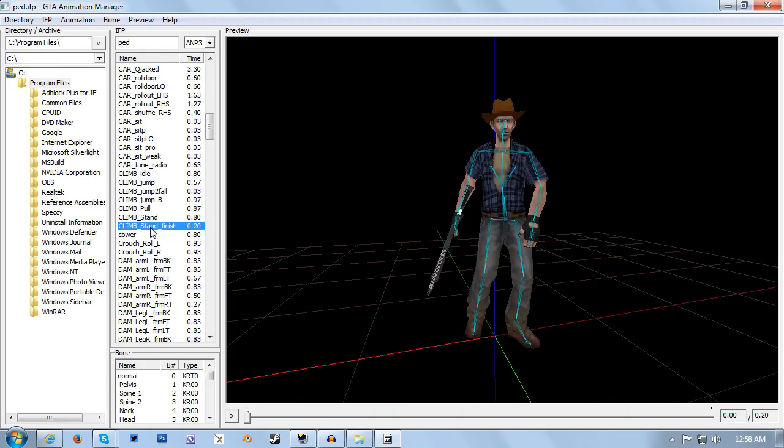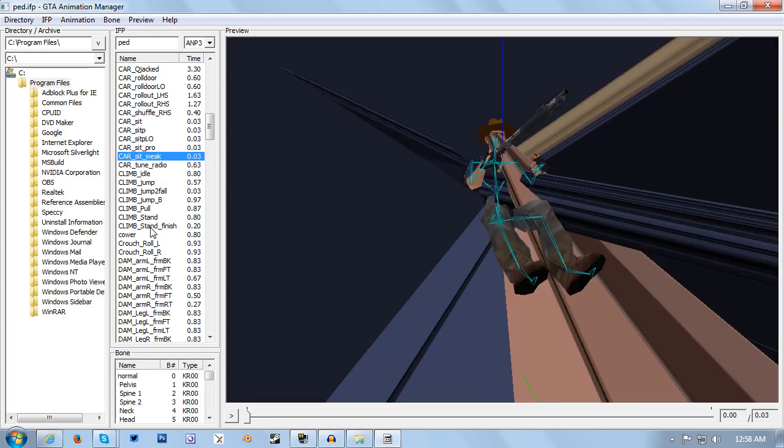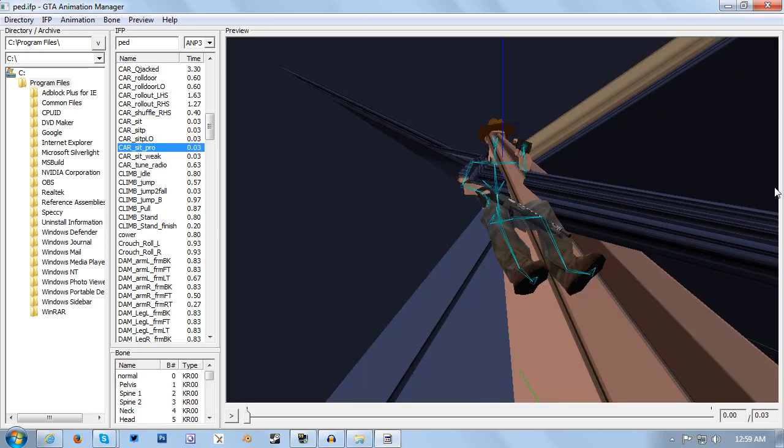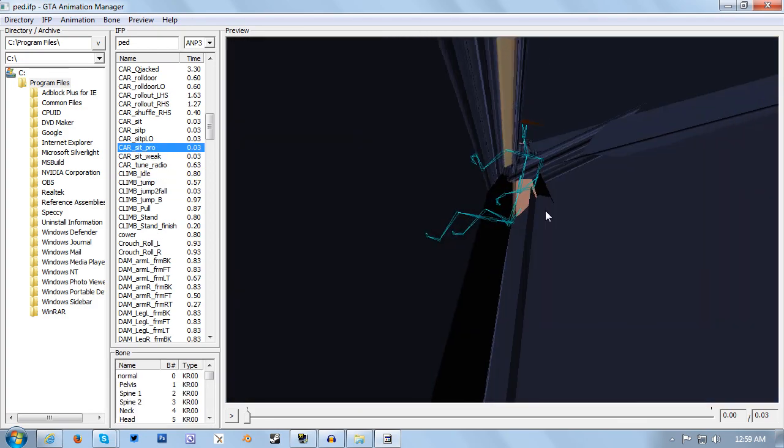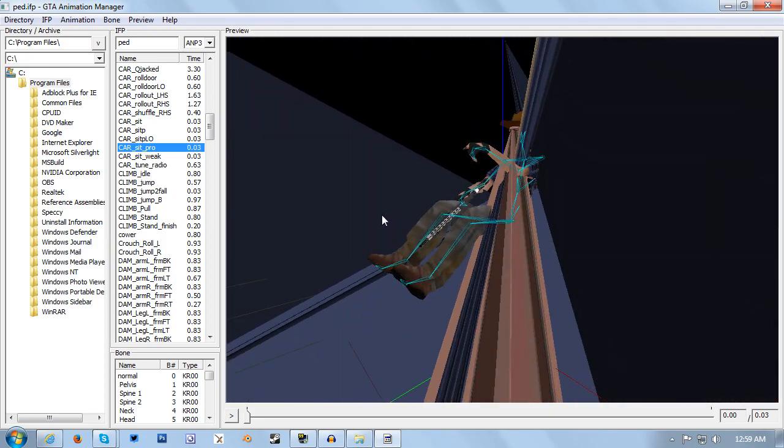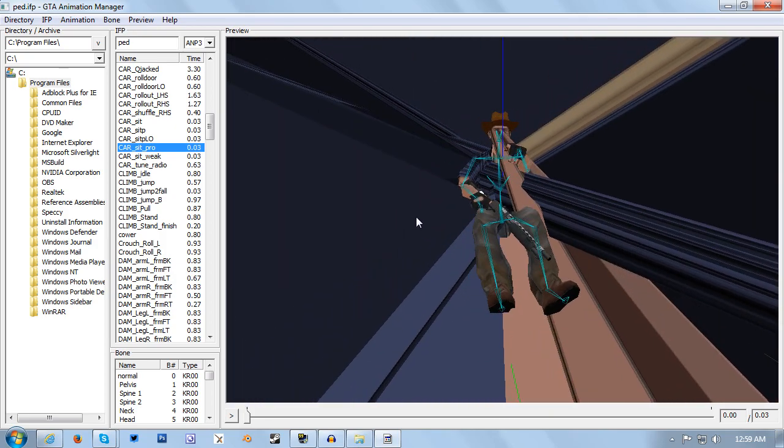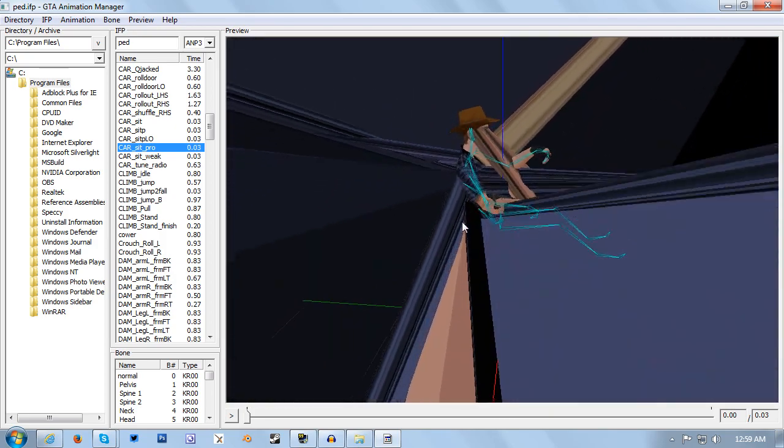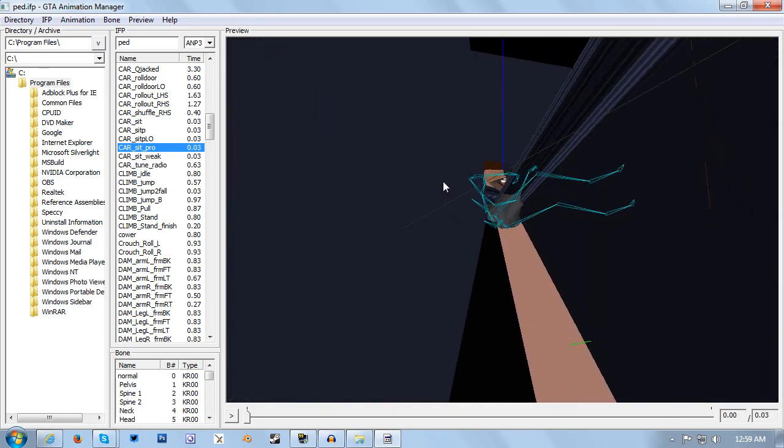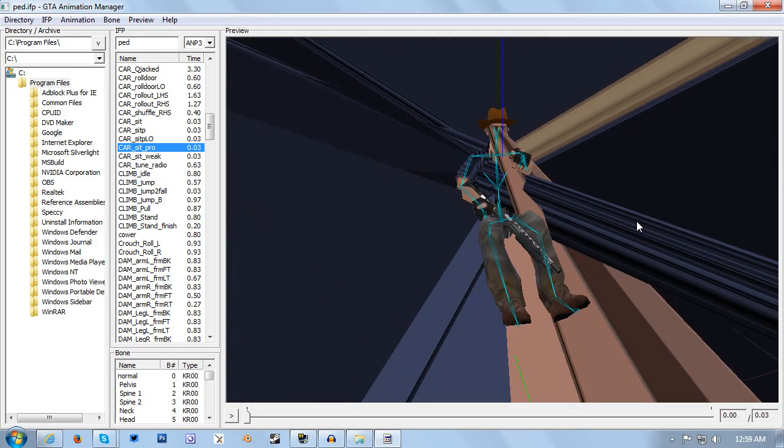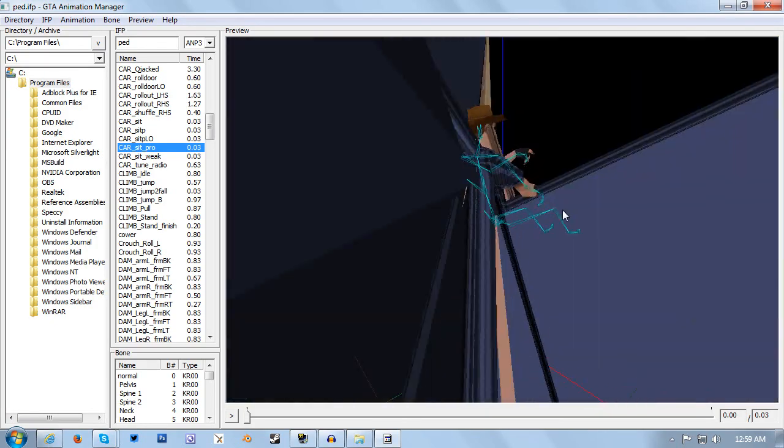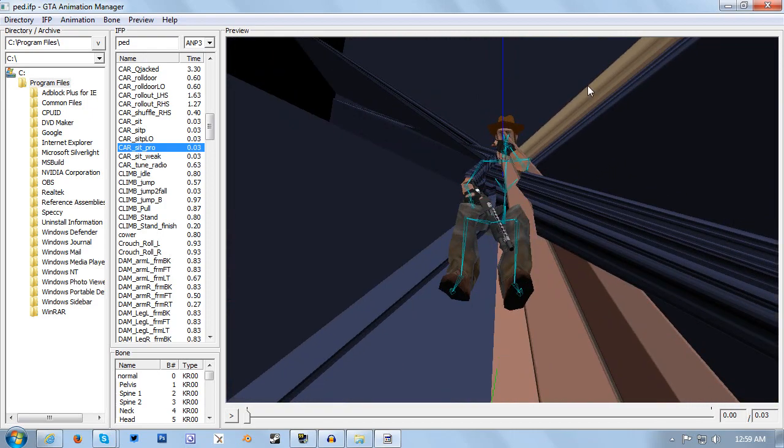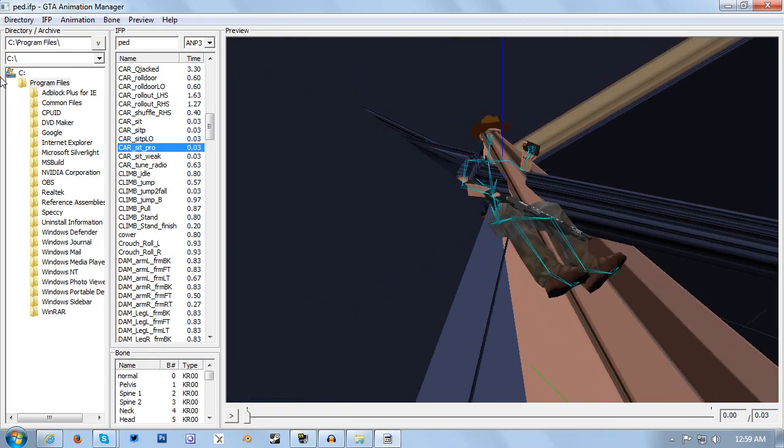Something I should point out though: some animations will hideously stretch your model. Again this is nothing to worry about. This is just a bug that occurs within the animation manager. The animation in the game is actually completely fine. So don't worry if it does that, just carry on as normal.